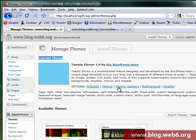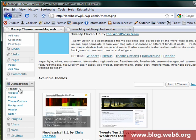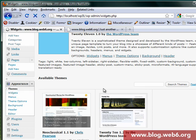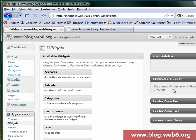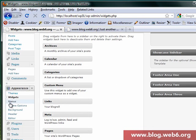This theme has widgets, options, menus, theme options, background, and header. When you have it activated, in the Appearance tab you will have Themes and Widgets. Here are the default widgets — we have Main Sidebar and Showcase Sidebar, which is a new feature of 2011.